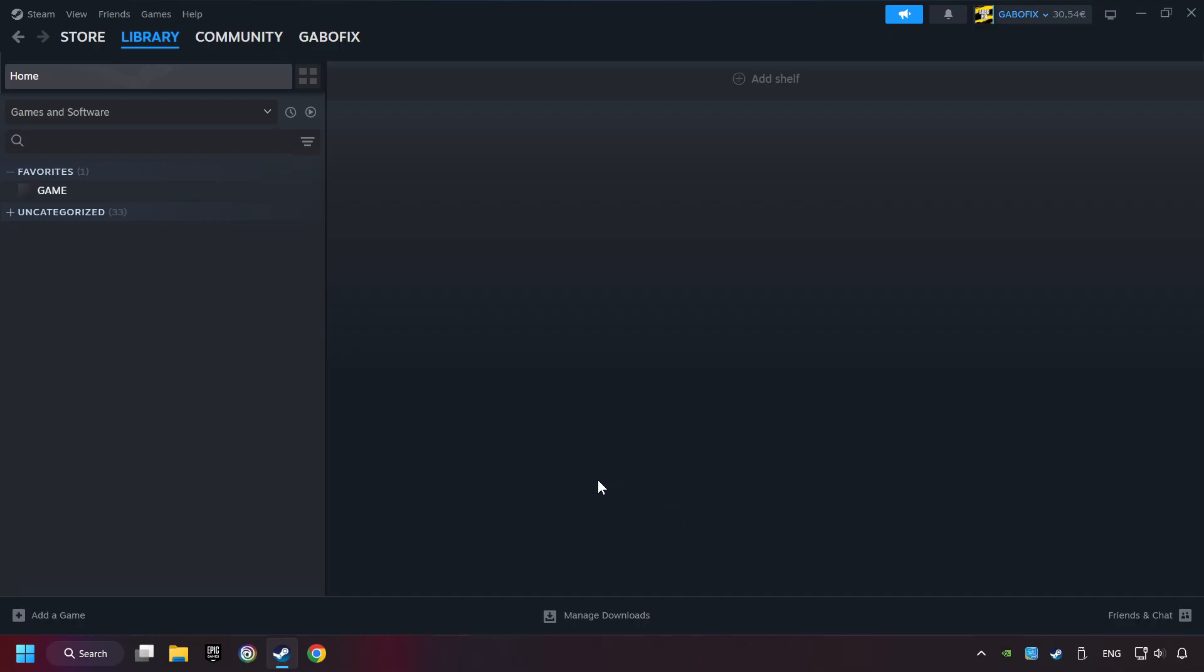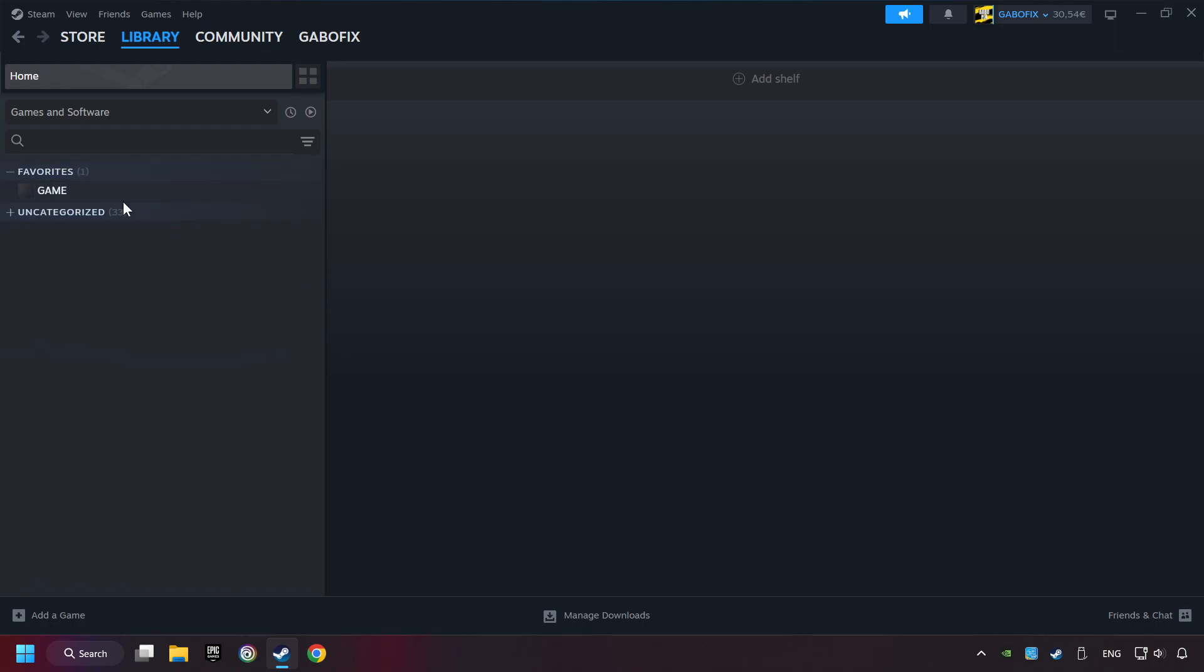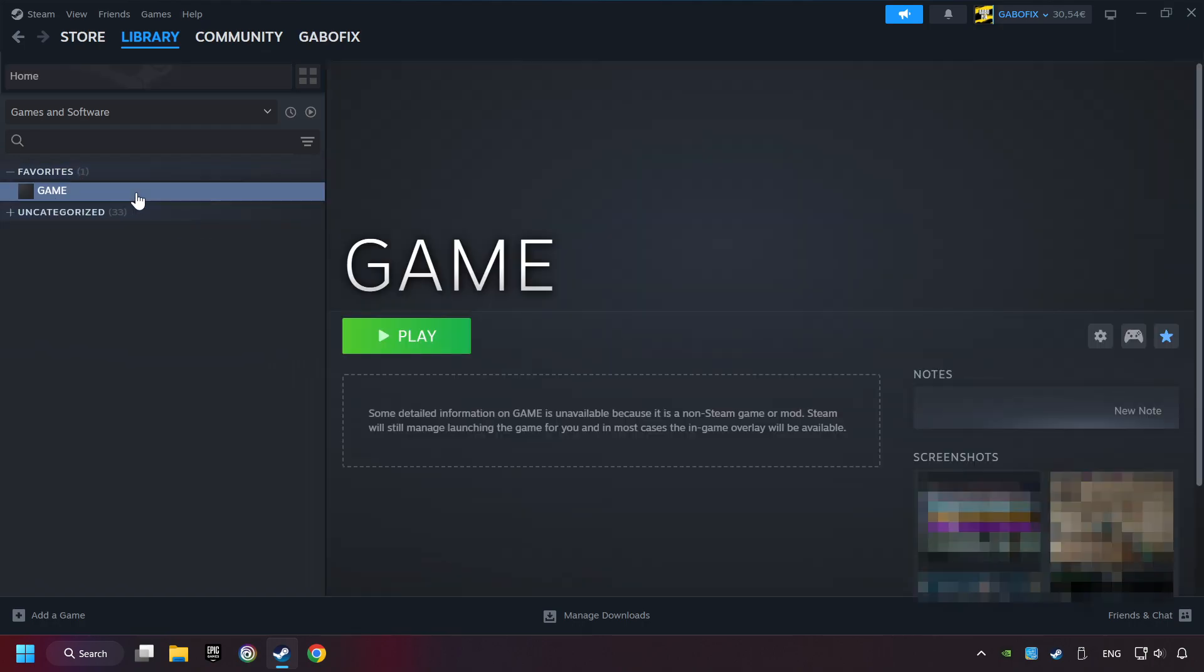Now you can go to the library, and select the game. I made a file named Game for this video. Don't be confused. You should see your game right here. Click on the game.